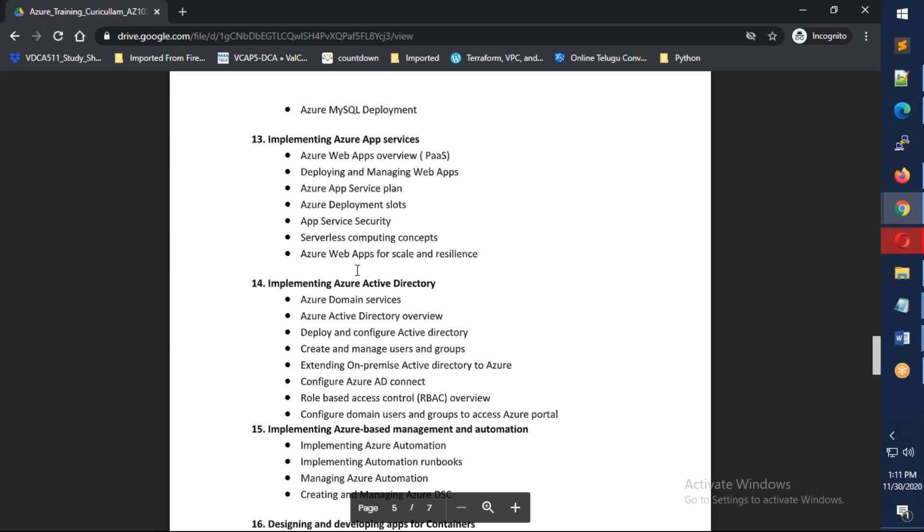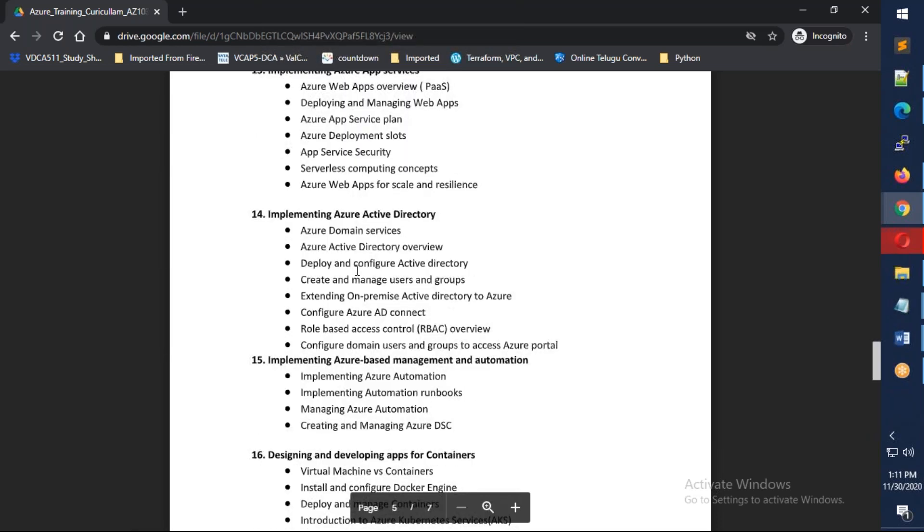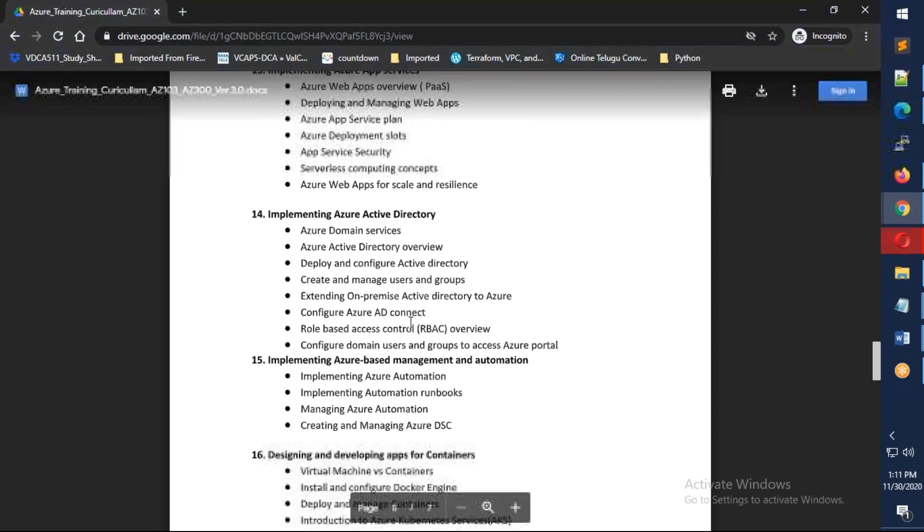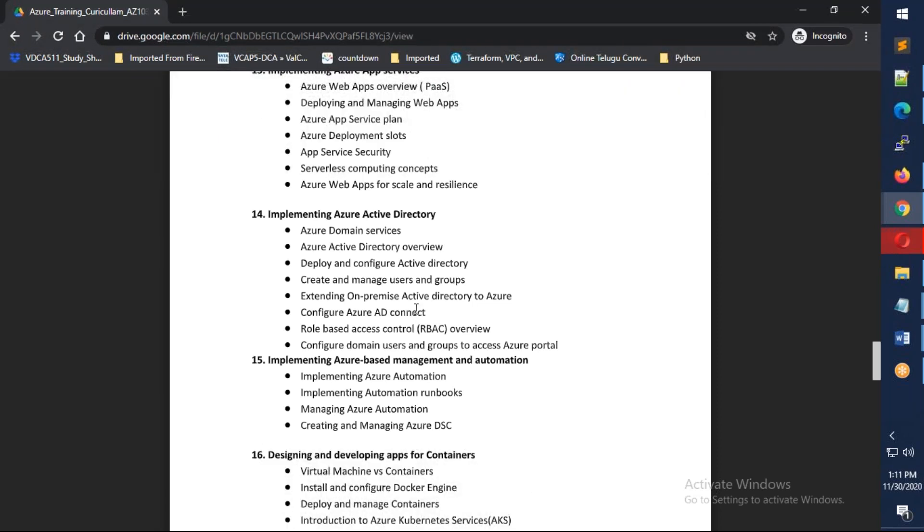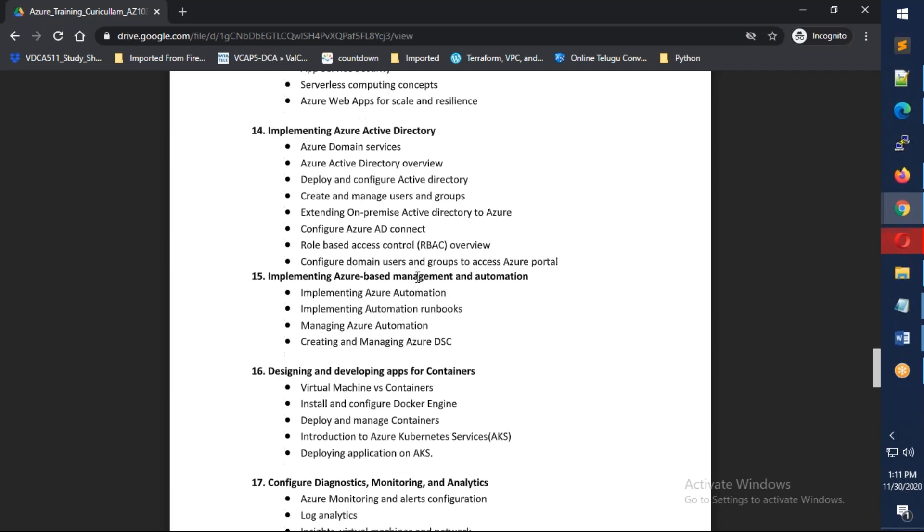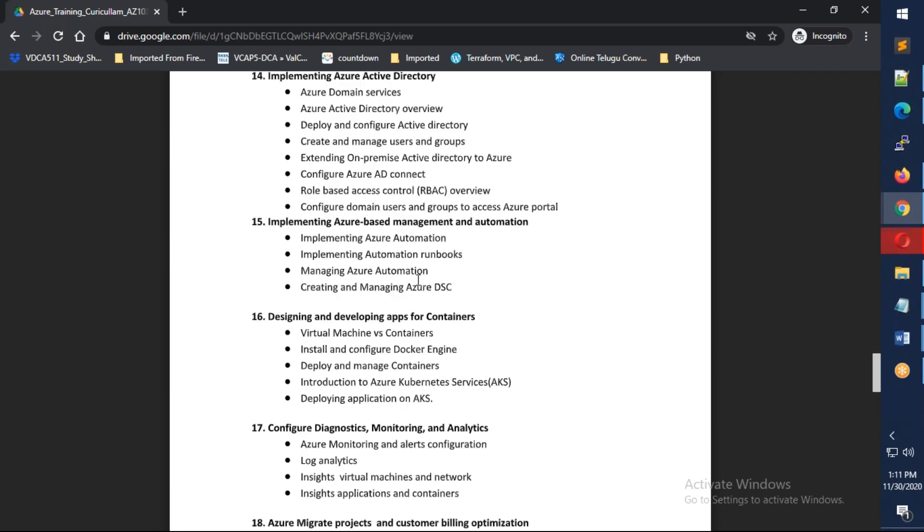Next comes implementing Azure Active Directory, covering domain services, users and groups, how to integrate your on-premises Active Directory into Azure Active Directory, and migration. We'll also discuss Azure Automation accounts and Azure DSC, which is important for automation.